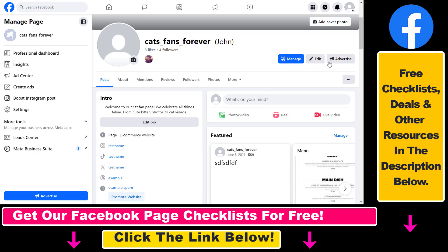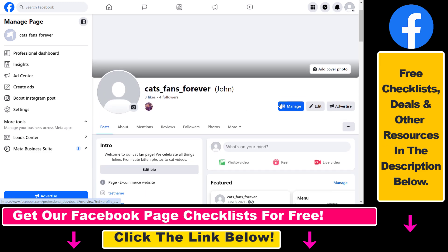You can also add a Learn More action button here, and people can use that button to check out your websites as well.